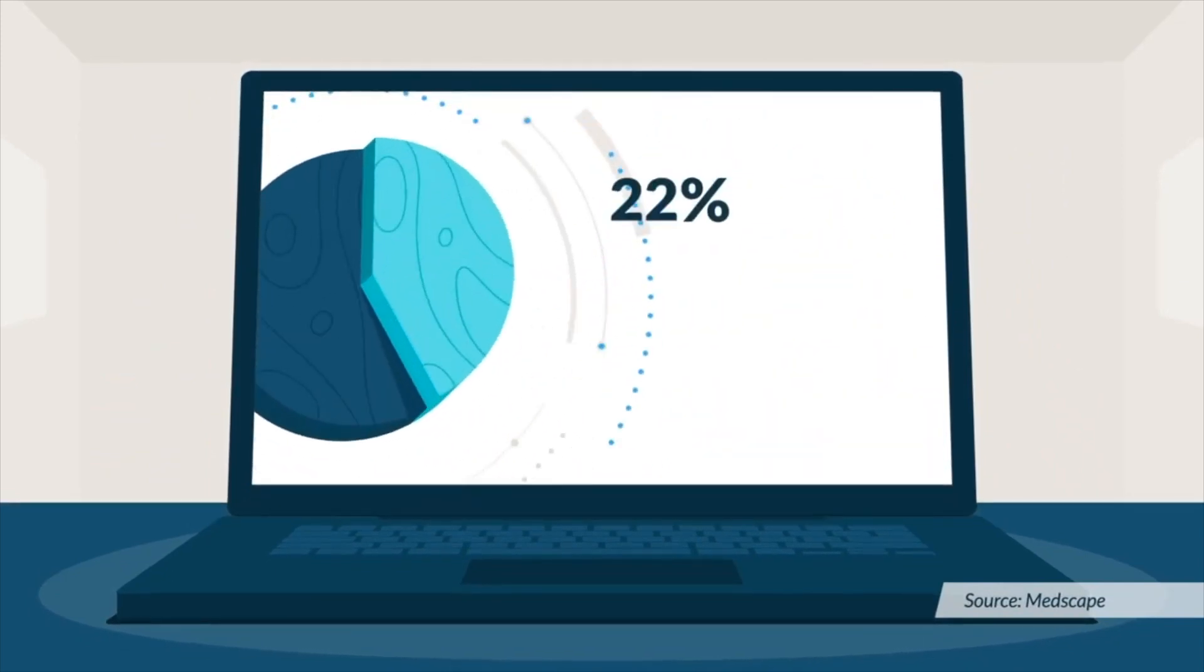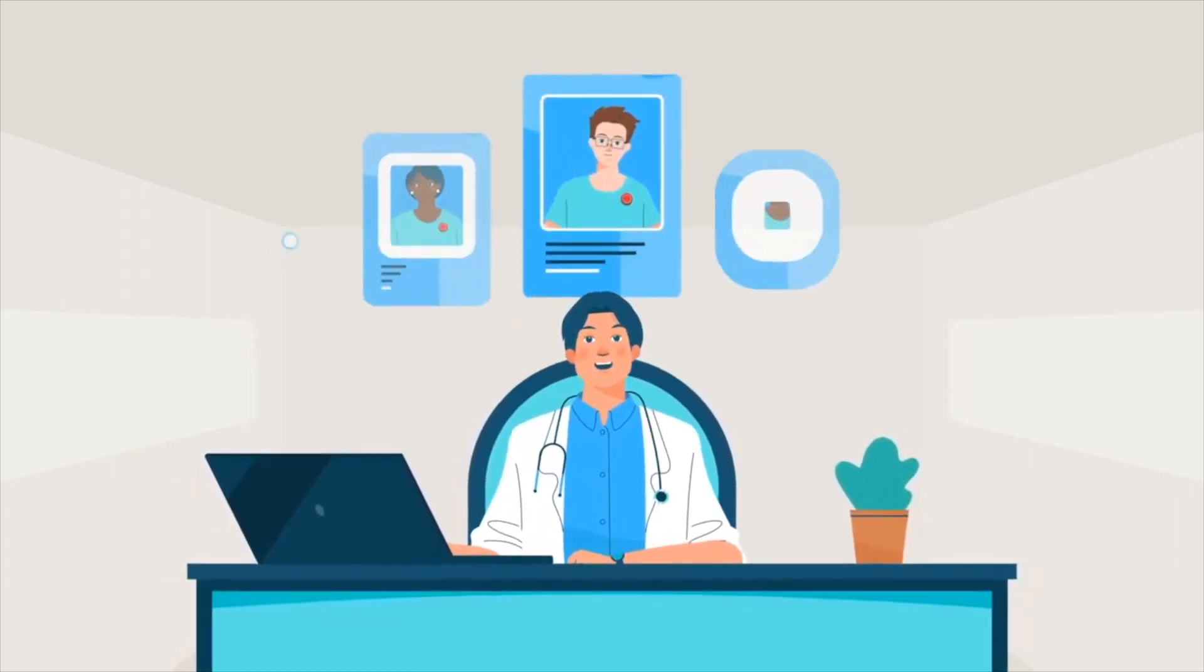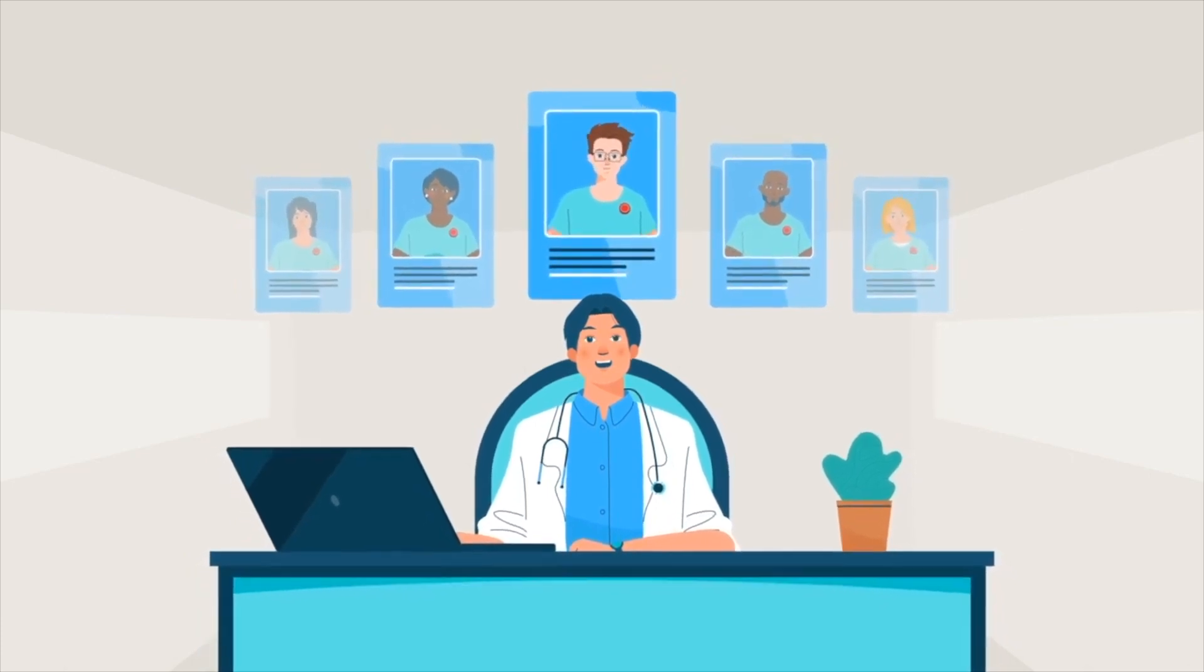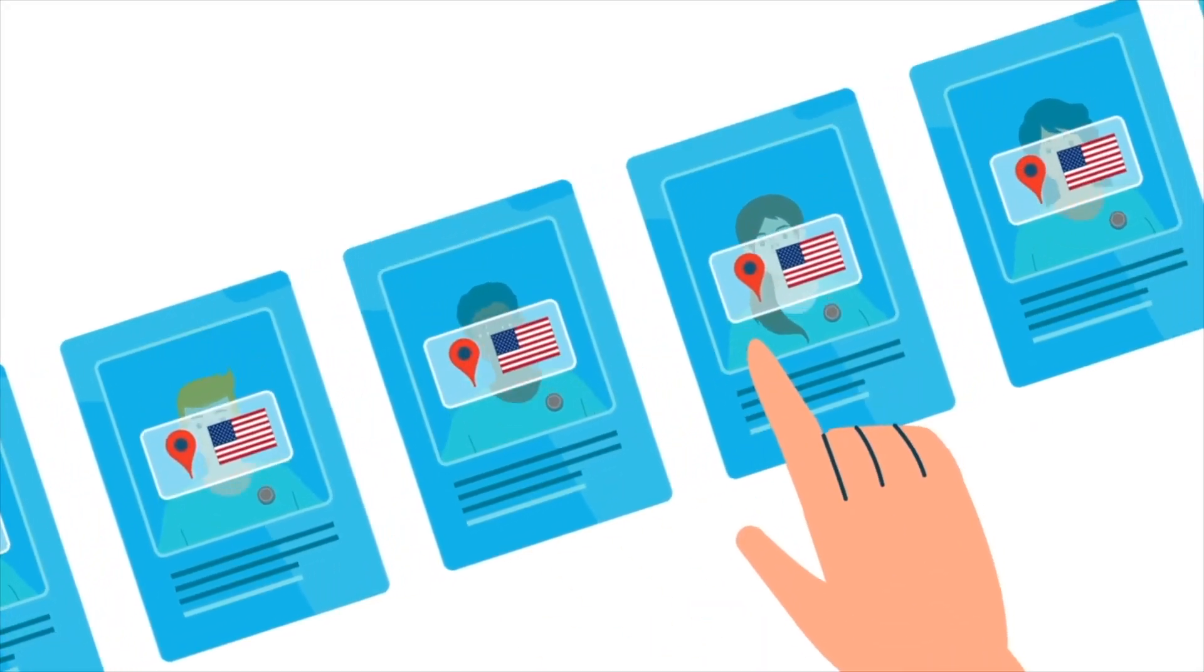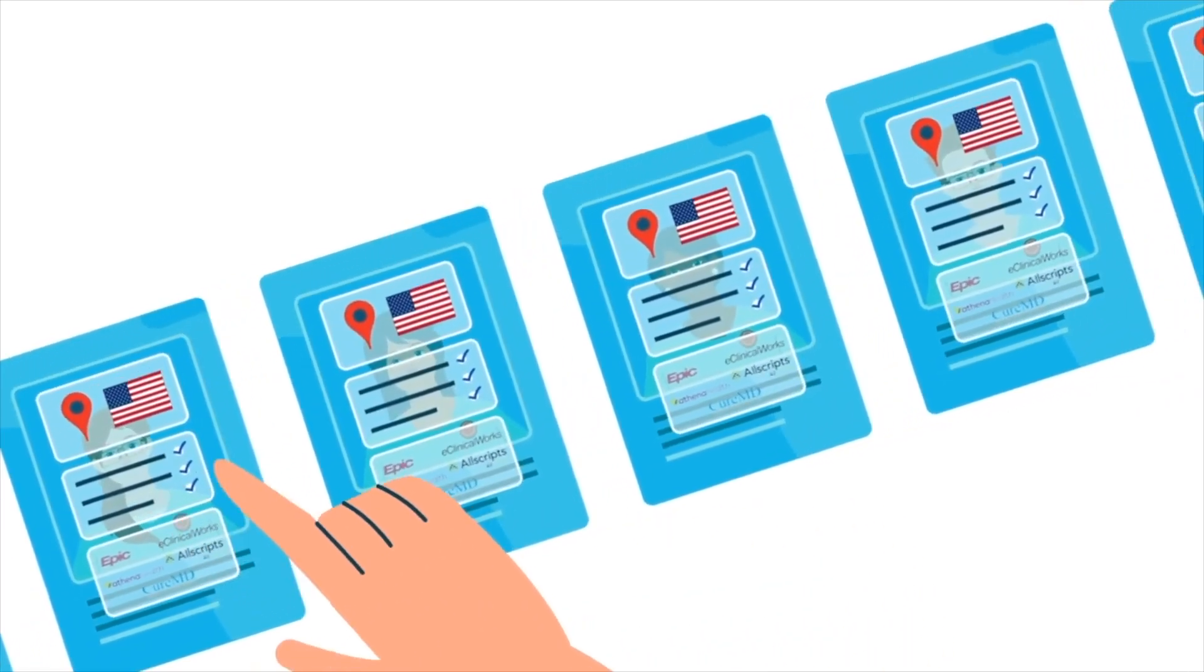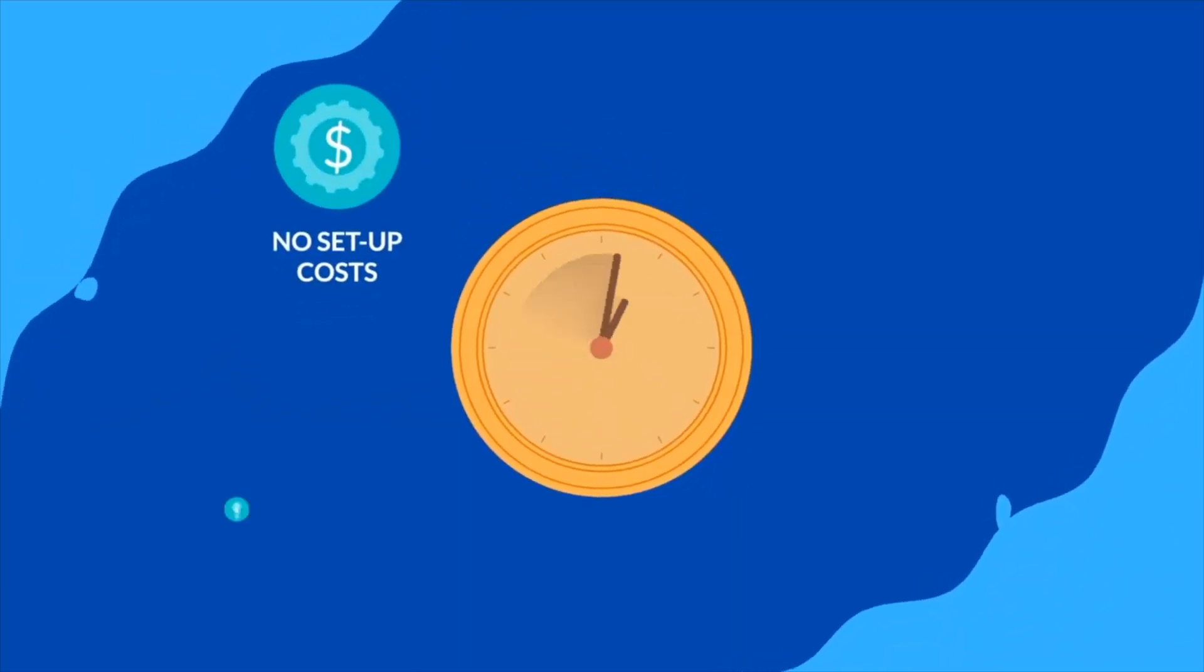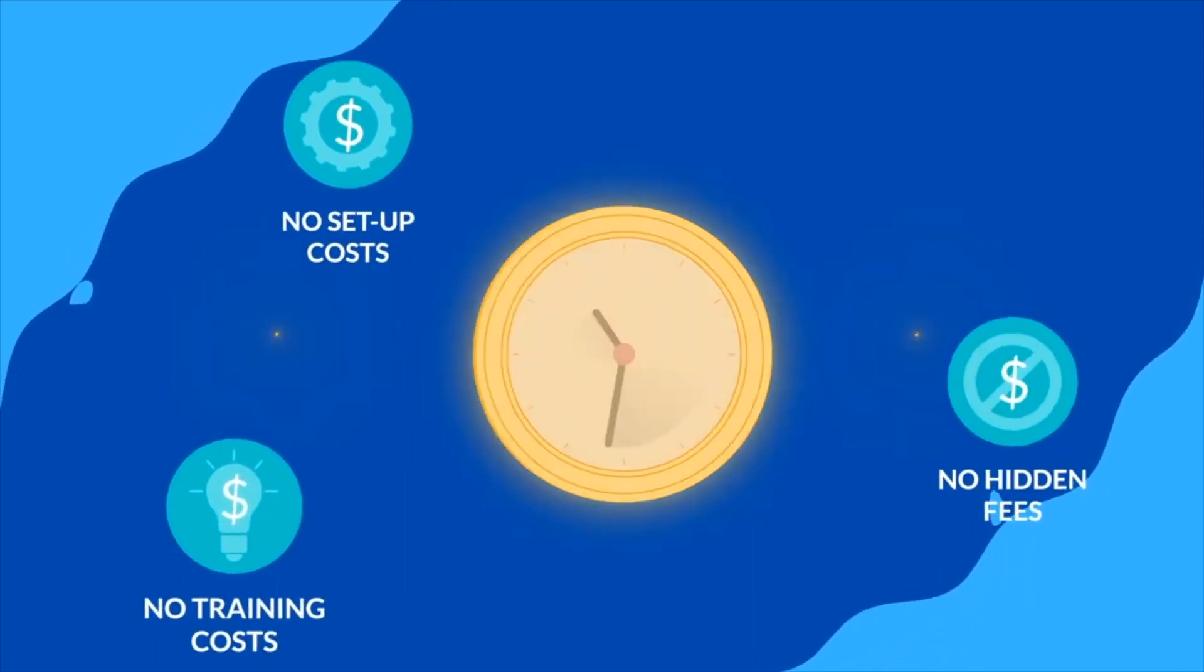So why would you go with a service company and have someone create a video for you over trying to create it yourself? Well, the number one reason is if you are not a skilled animator, if you are not good at creating custom animations with voiceovers and music, if you try to do it by yourself, that's going to be very time consuming.